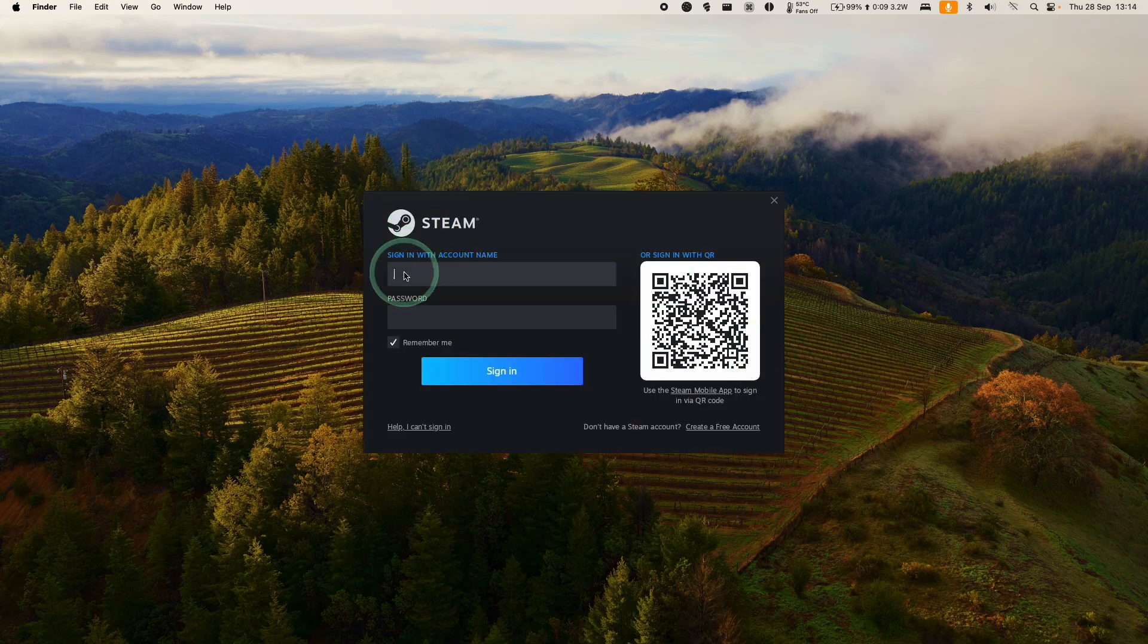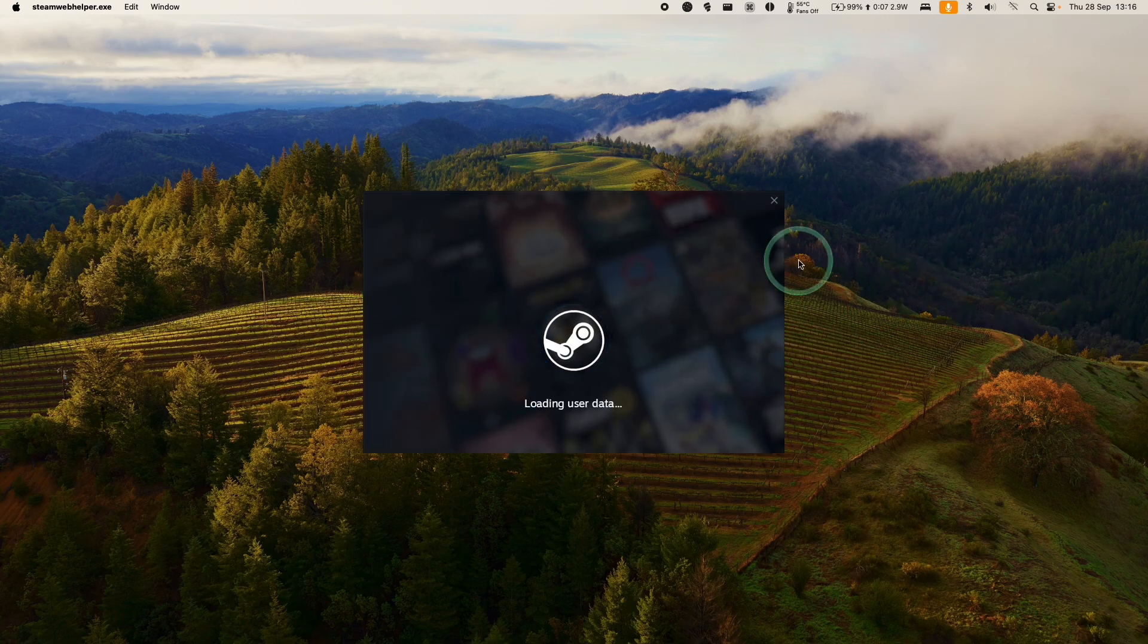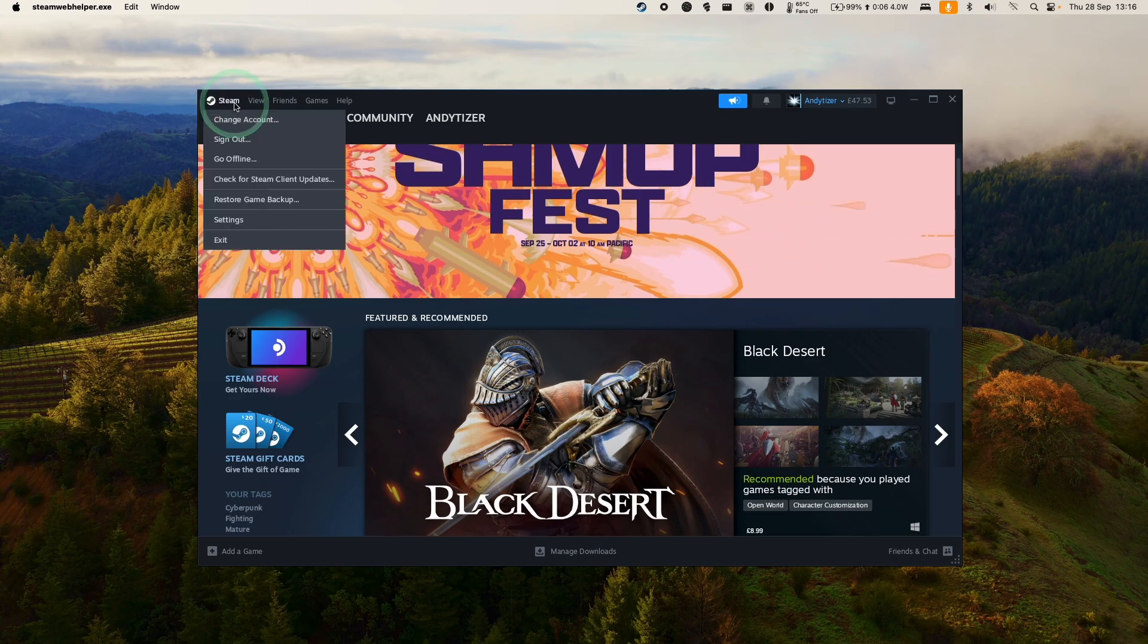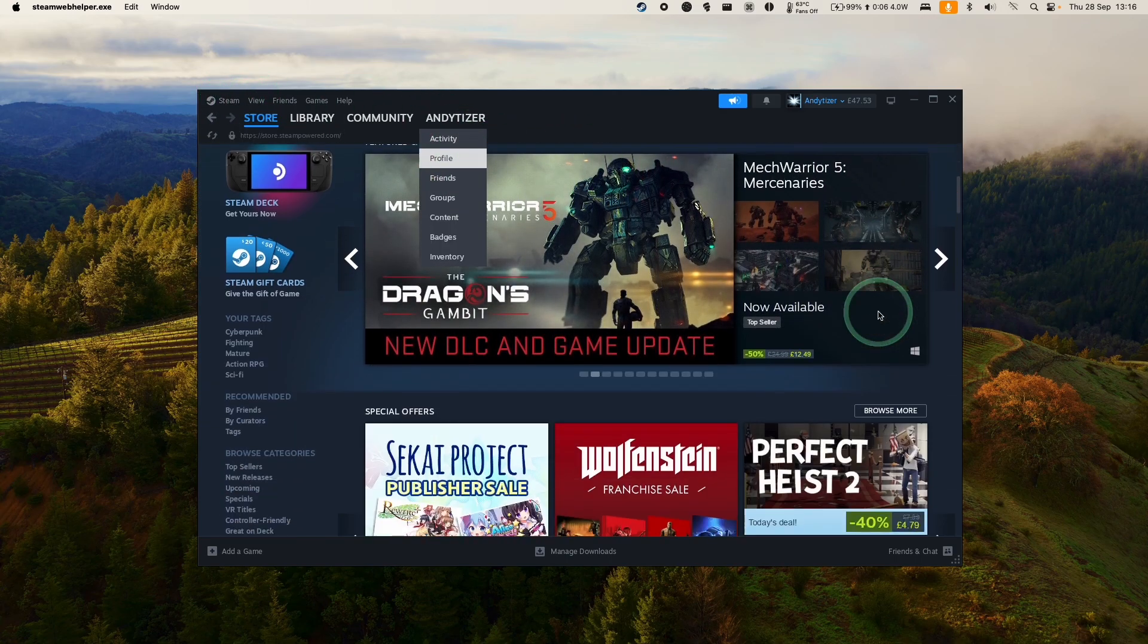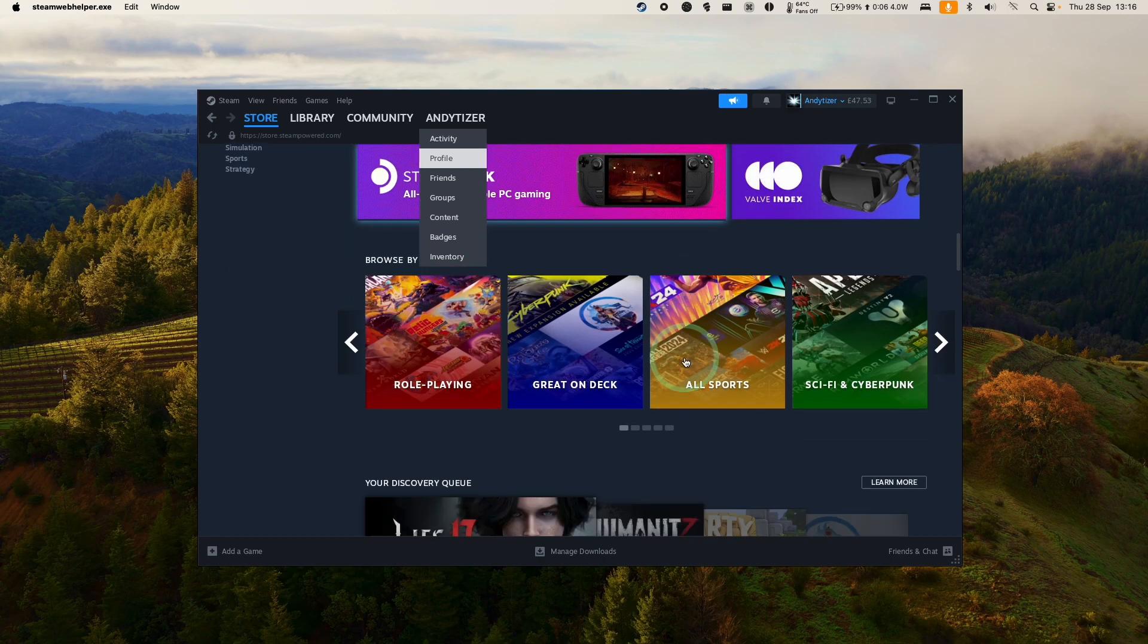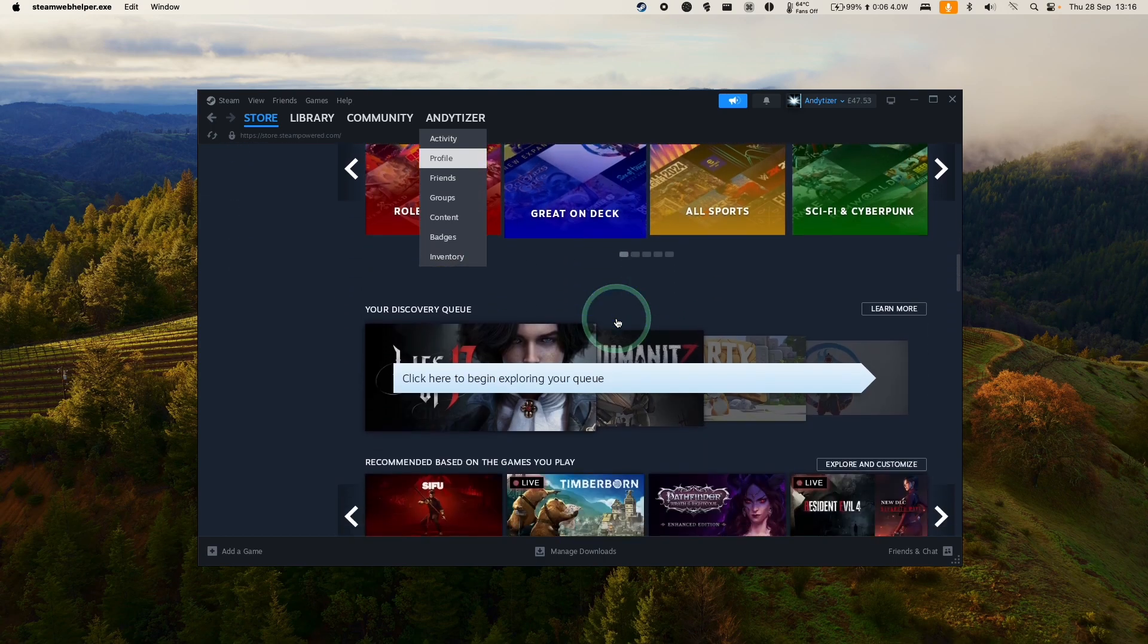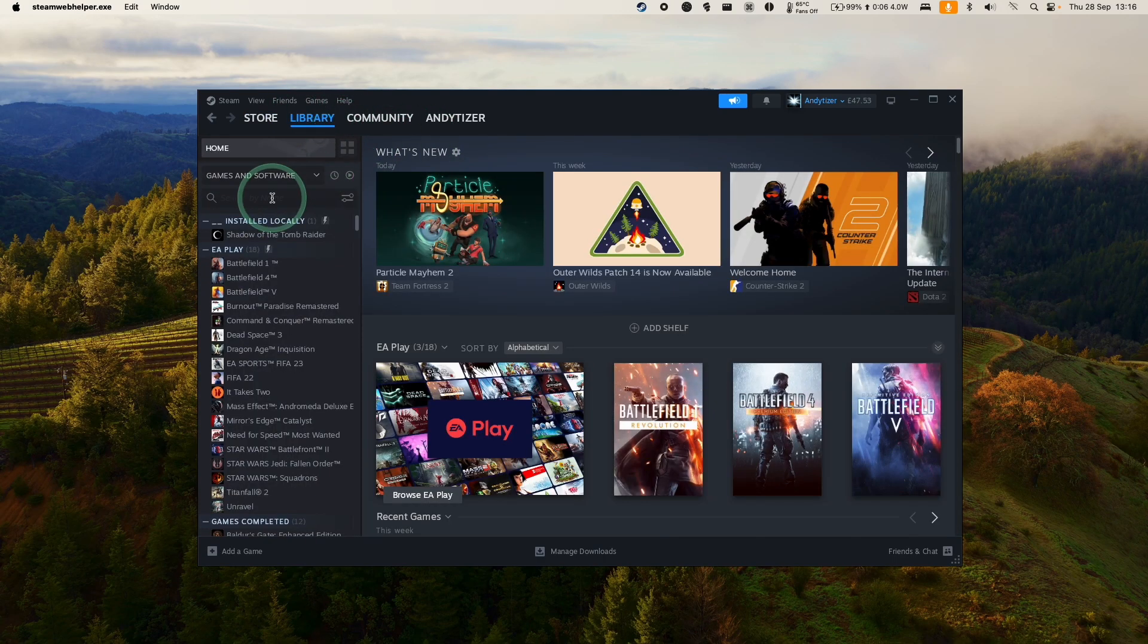So now we have the Steam login screen. We can log in with our username and password. Or we can scan the QR code with the Steam app on our smartphone. So now we're logging in. So now the Windows version of Steam has loaded up. And it means that we can basically go ahead and download Windows versions of games and try to run them through Crossover. So here I'm going to go through my library and we're going to install a game.